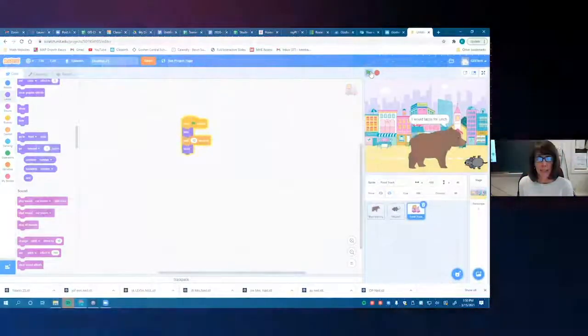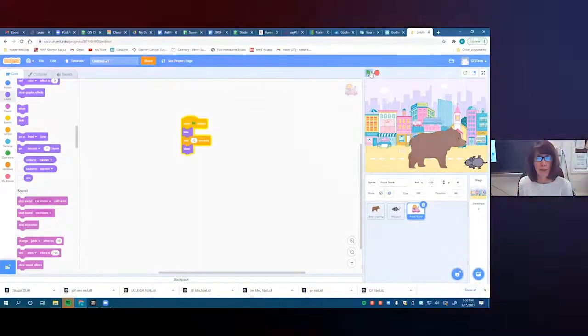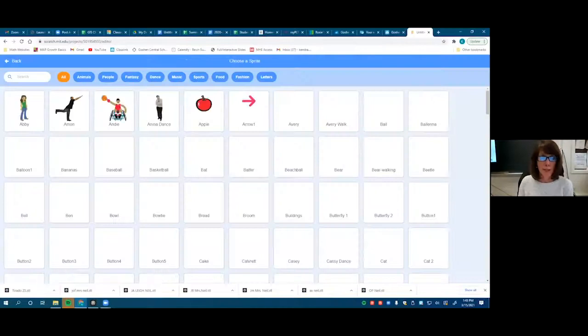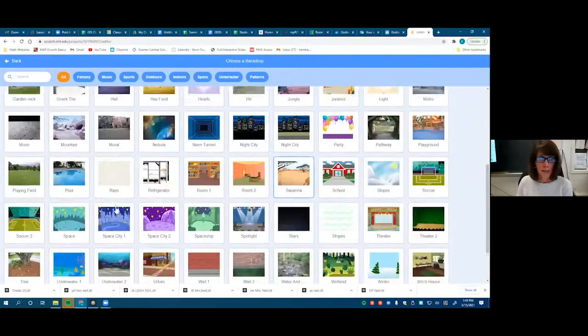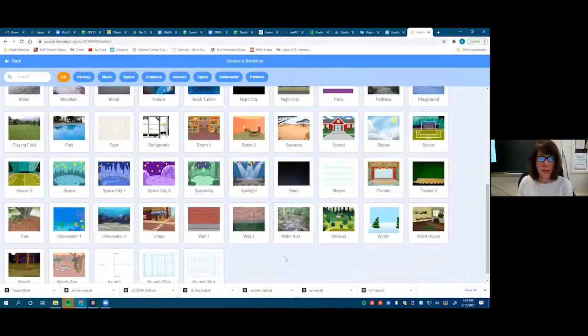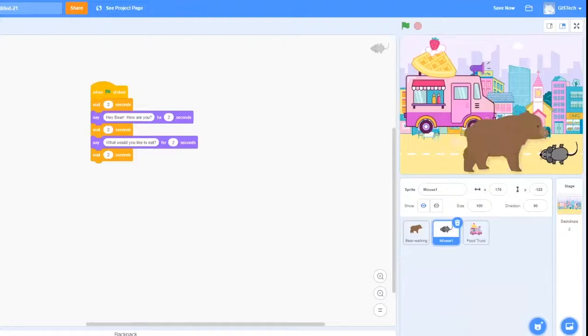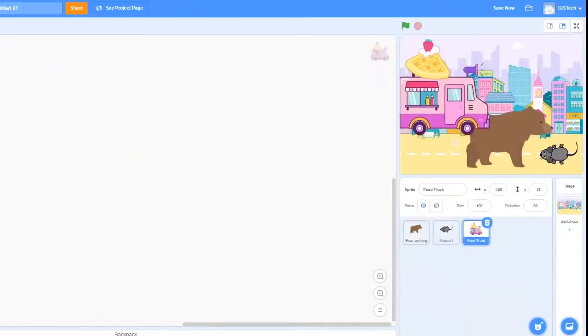Today we're going to use Scratch, which is block coding. With block coding you can code games, you can code stories, and this is something you can do in your own time or in class. I love to see their enthusiasm — especially when I walk in the classroom, they get very excited for their 40 minutes of computers. They like to create things, and a lot of them play video games at home, so they're trying to create things that resemble a video game using Scratch coding.